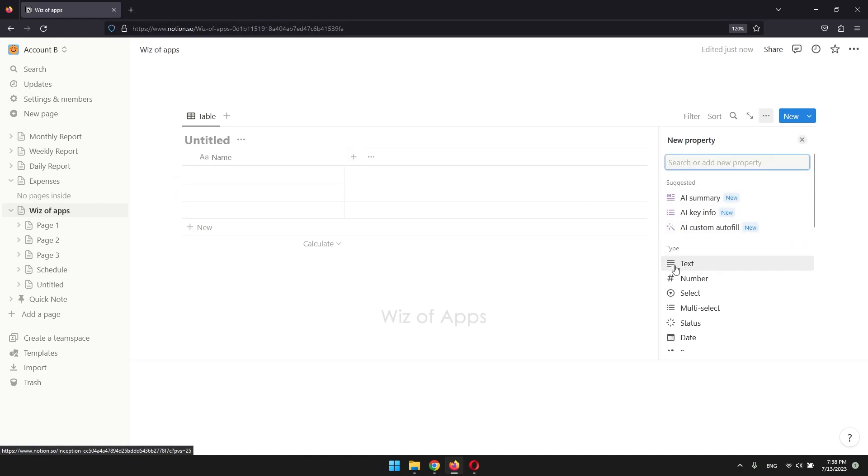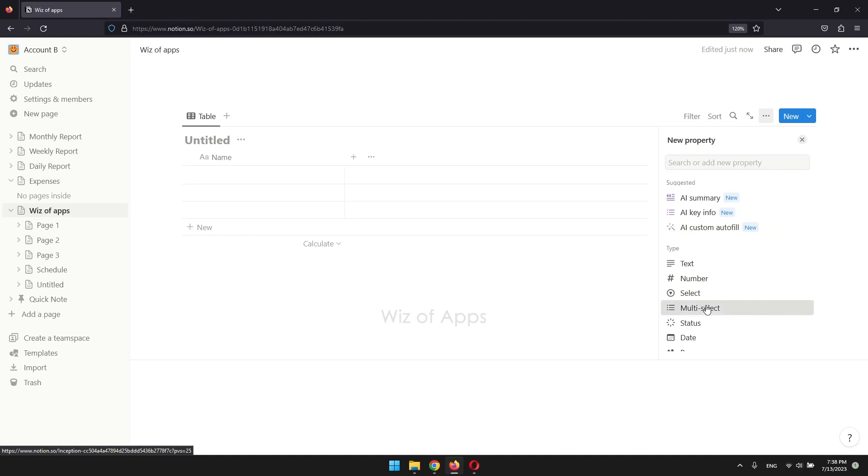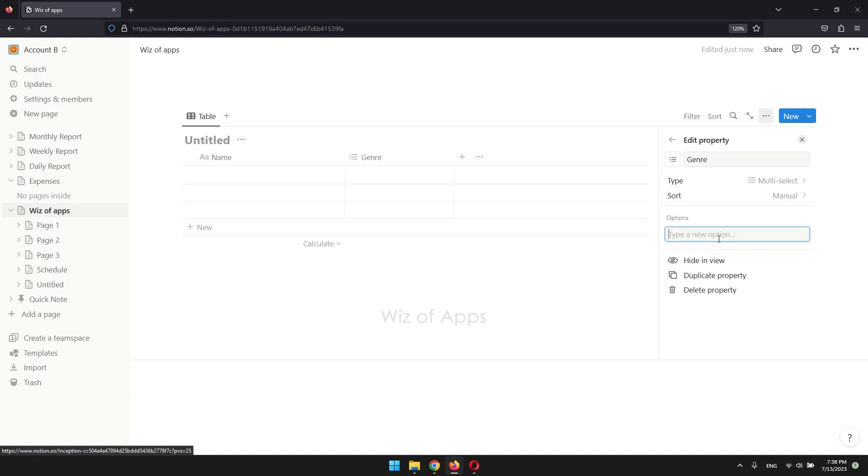Under type, choose multi-select. Create a name and change the icon if you want. To start adding tags, click add an option. Type in the name of your tag and press enter.